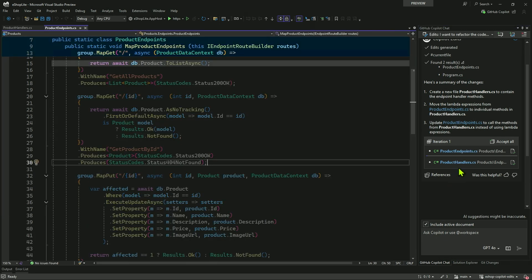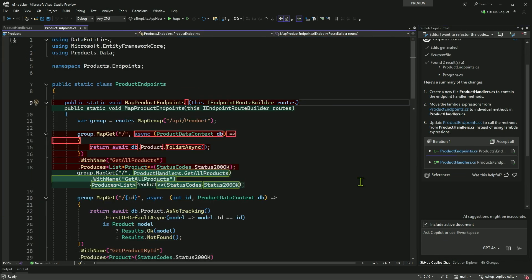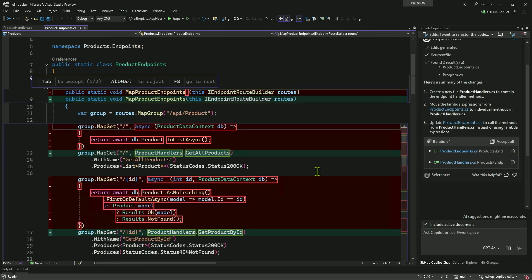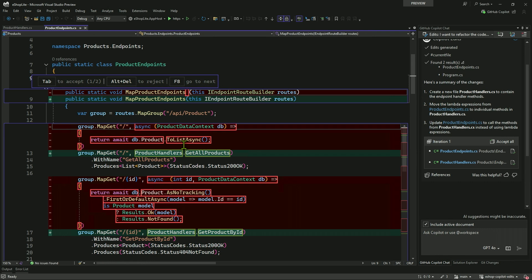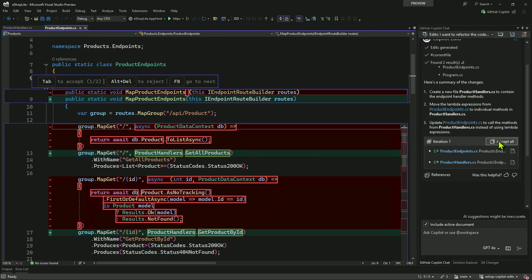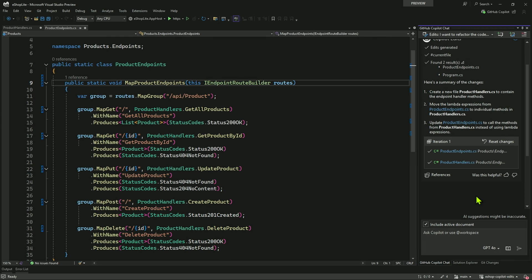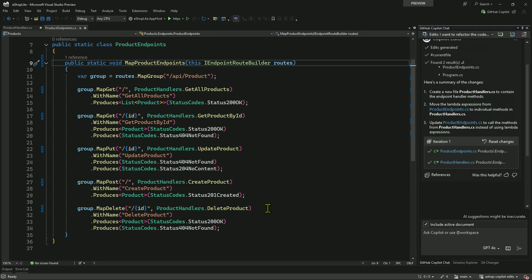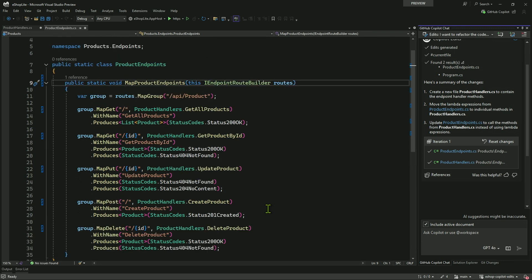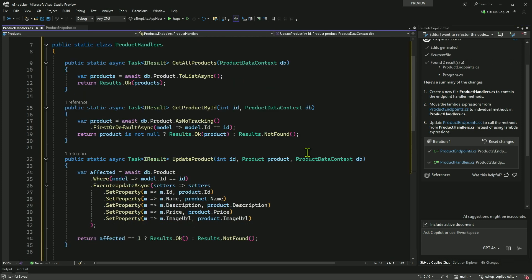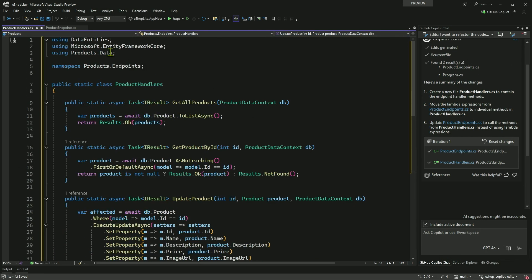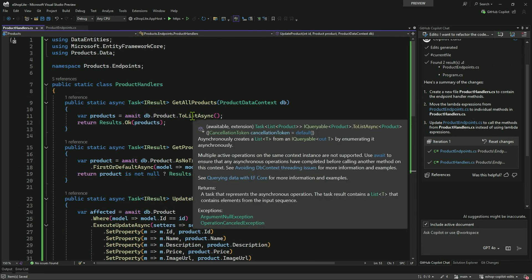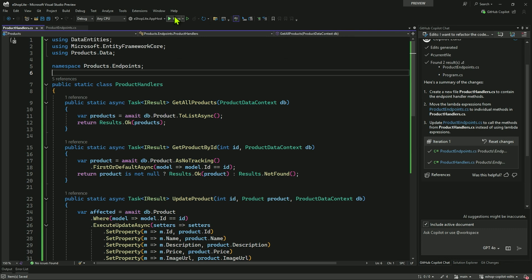And then over to ProductEndpoints, we'll see what diffs it came up with here. And for the get, I can see it's taking out the dbcontext and now putting in the ProductHandlers.getAllProducts going into it instead. So what I'm going to go ahead and do, I'm just going to say, accept all my changes right away. And you can see now my ProductEndpoints file has cleaned up quite a bit. Looks better. I've gotten rid of all the lambdas. I'm going to save that. Go over to the ProductHandlers. That looks like what we would expect, handling all the database stuff. Save that.